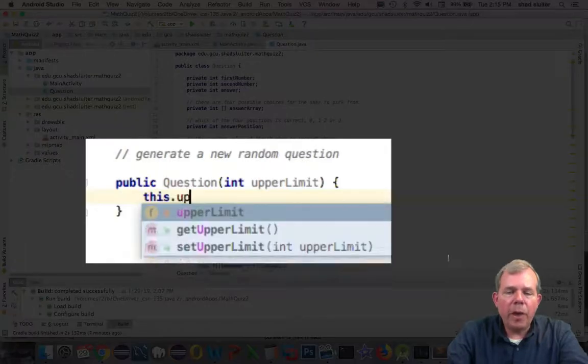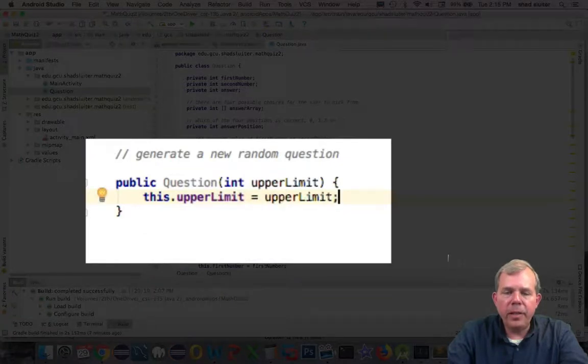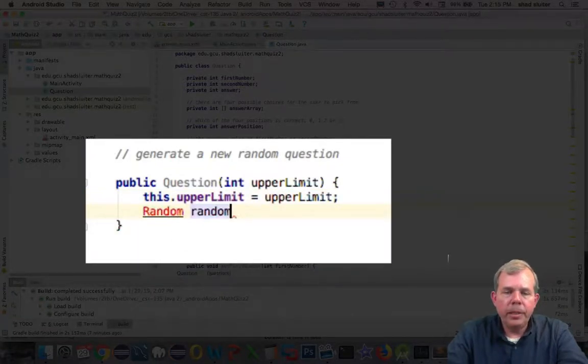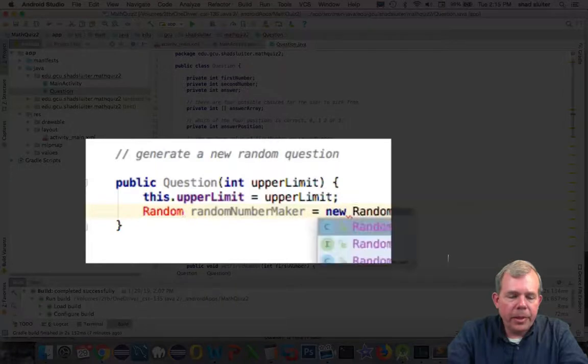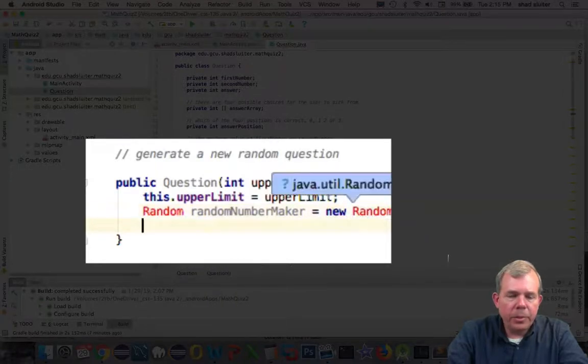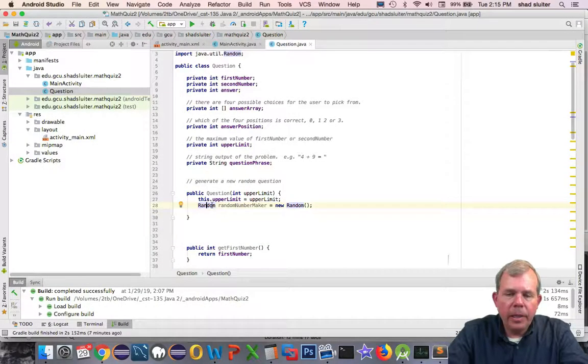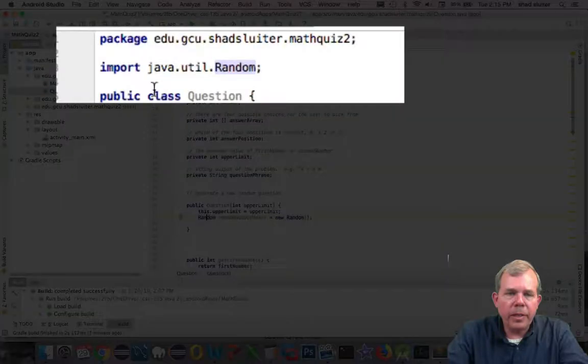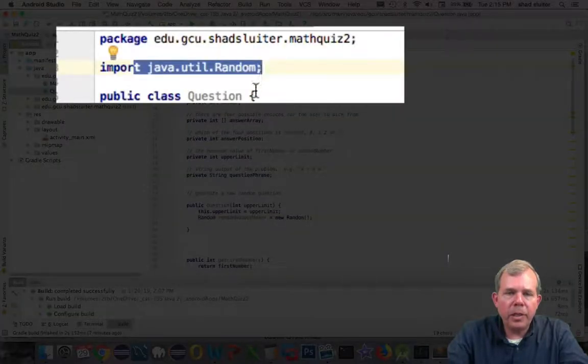We're going to need a random number generator to create a new problem. Notice we have to import, so I think it is option enter. And now it's imported. You should see at the first of the page, we have Java utility random.